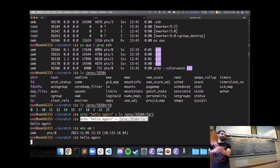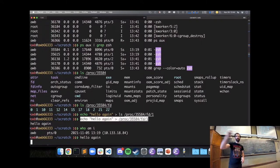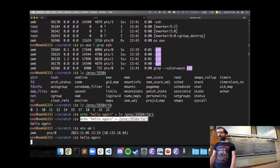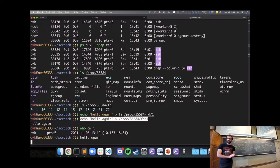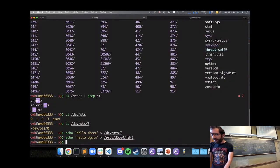Running it from the other terminal — we're just writing to the standard out of some other process and it shows up.